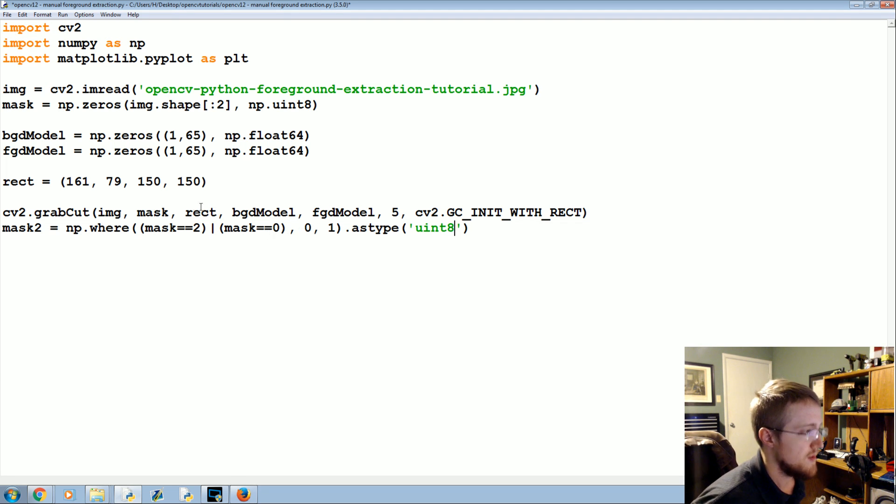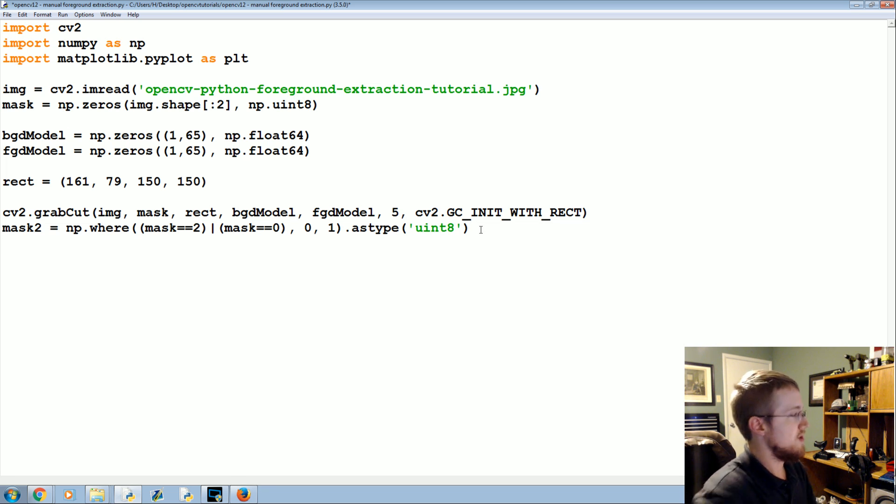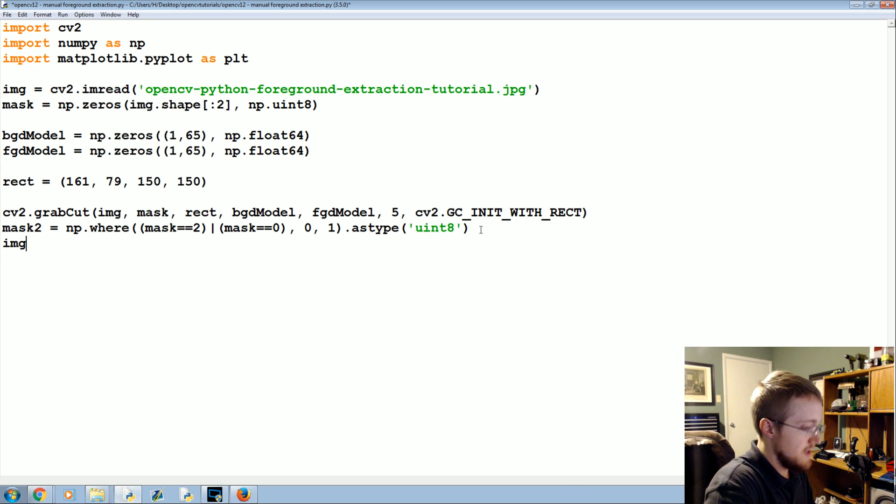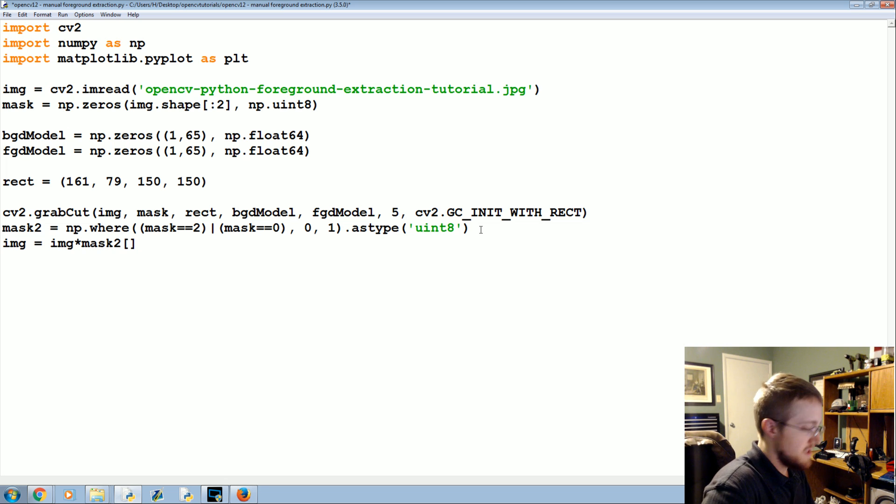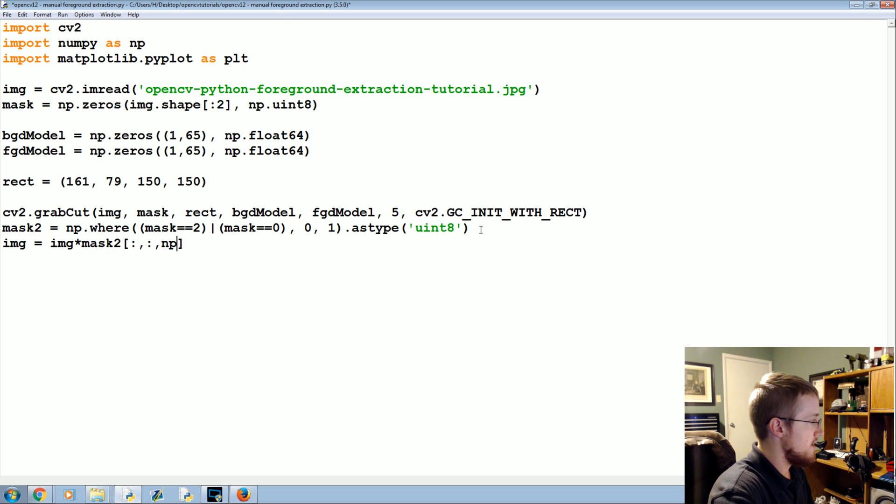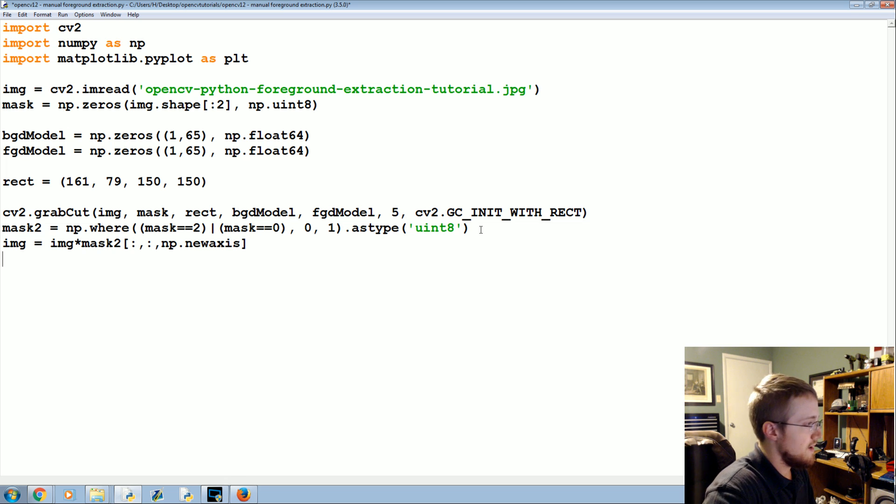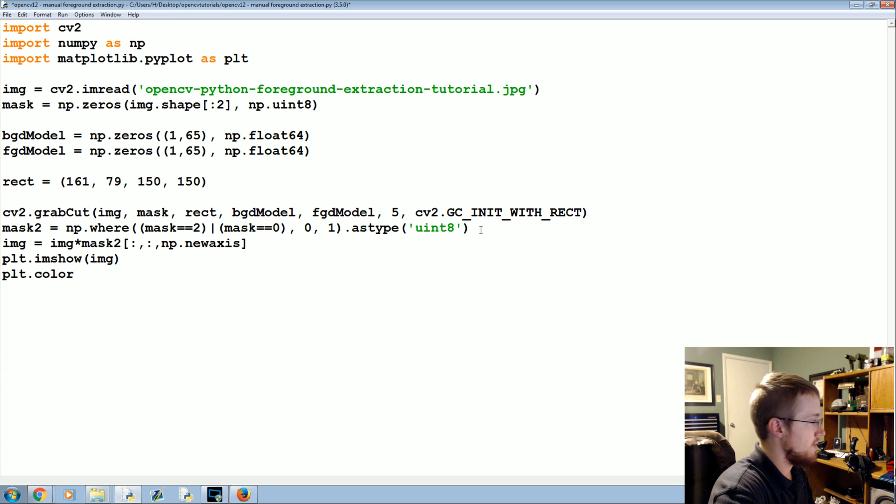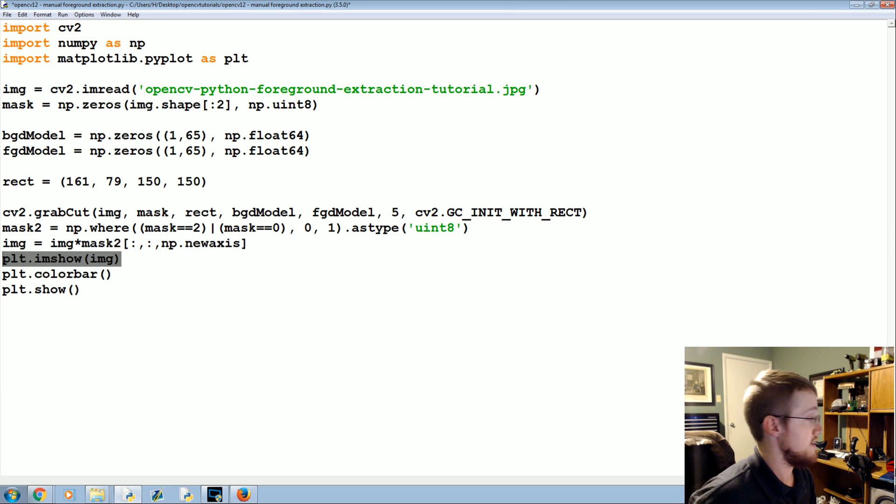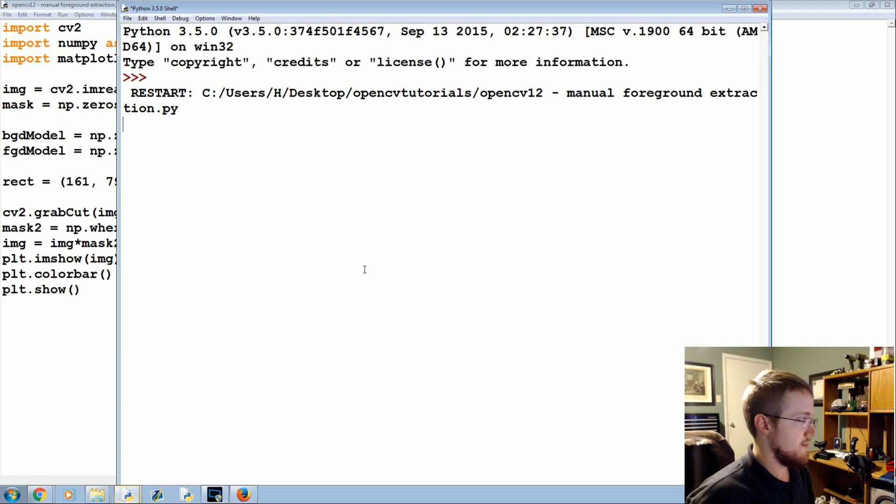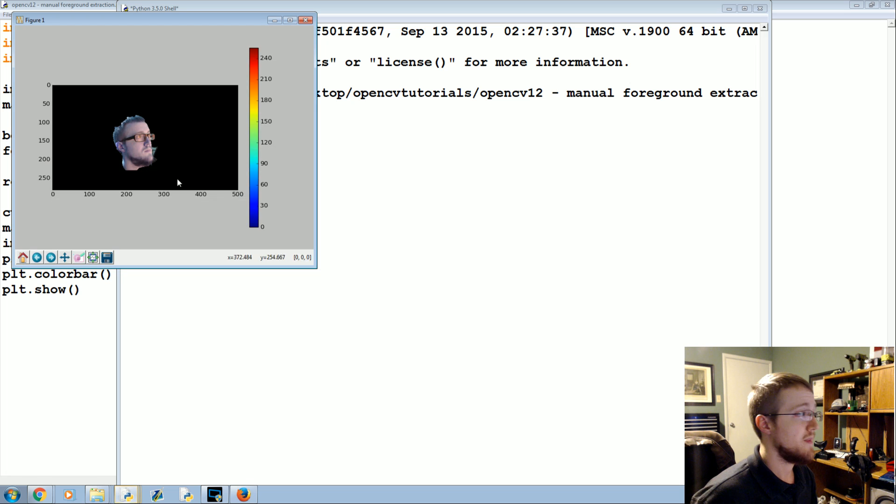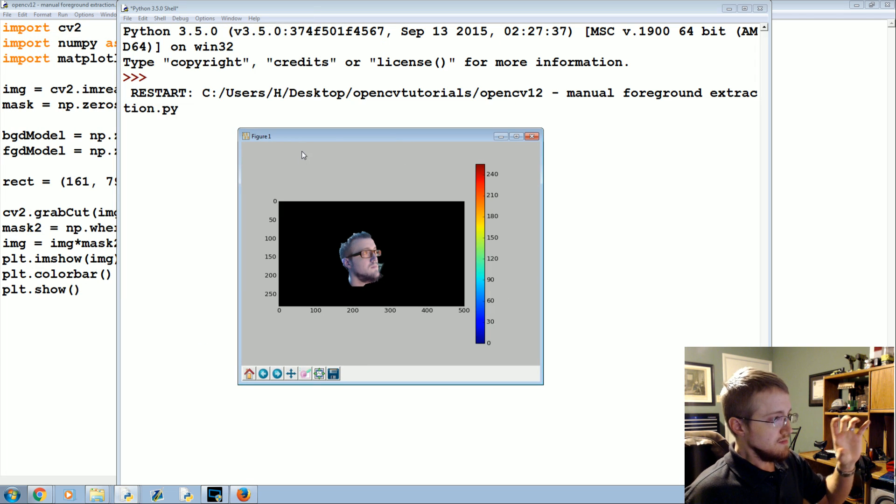And what's happening here is this either 0 or 2, that's where the mask2 is. The other options would be 1 and 3 basically. Then we're going to say the image now is equal to the image times the mask2, and then some fancy slicing going on here. Colon, comma, colon, comma, NP.newaxis. And then we will do PLT.imshow image, PLT.colorbar, and then PLT.show. This will just show like a color range for us. This will actually show the image.